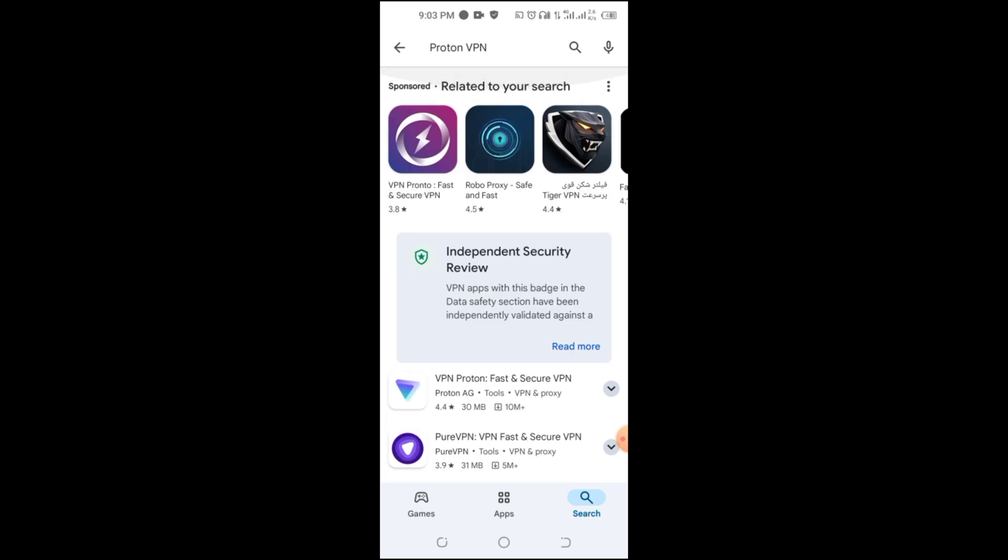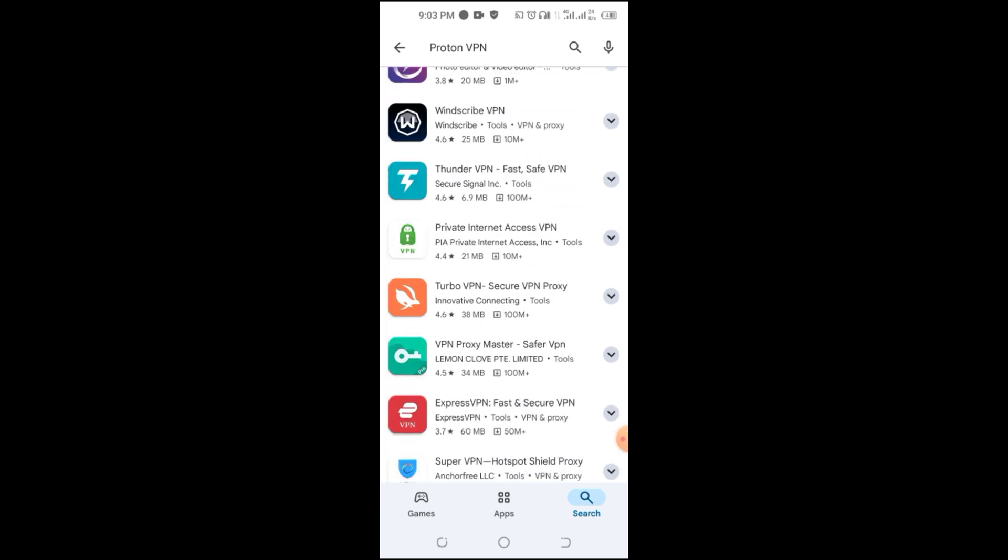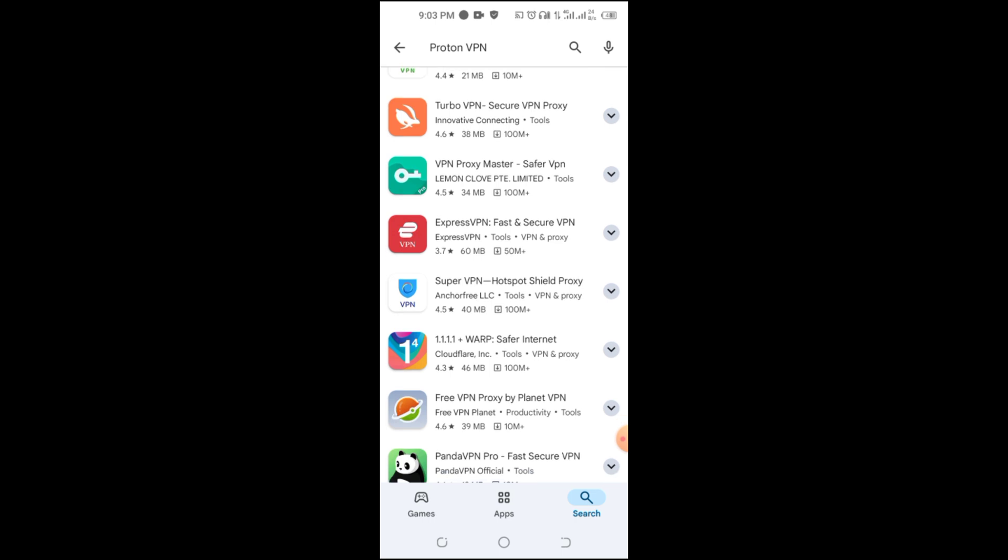PrivatoVPN provides 10GB of free data per month and has a strict no-logs policy. It's especially good for streaming, but speeds may vary during peak hours.